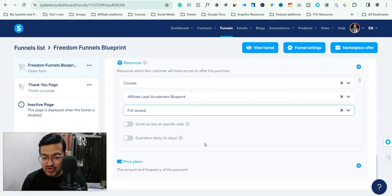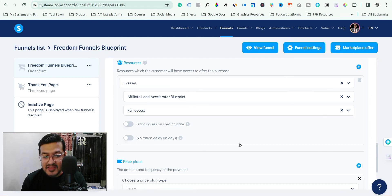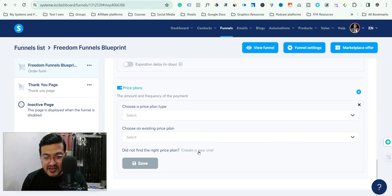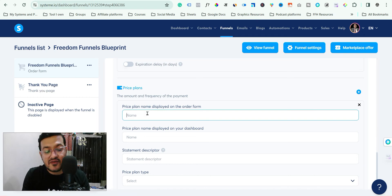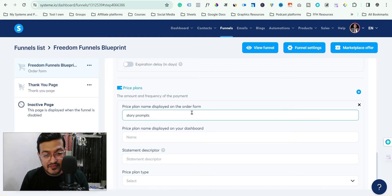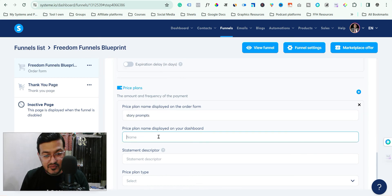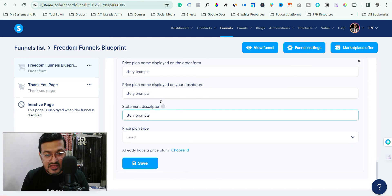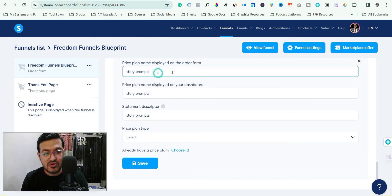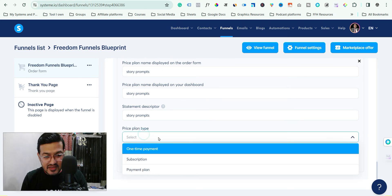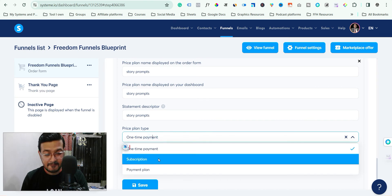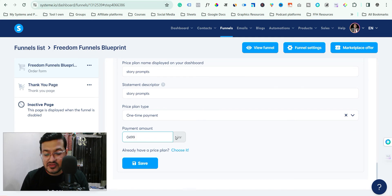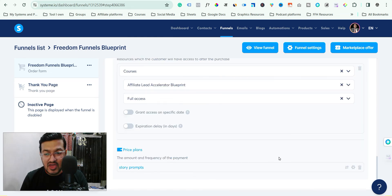Now comes a very important part — adding the pricing. Just click the plus button and create a new plan. Give it a name, for example 'Story Prompts'. You can give different names as well — this is the name that will display on the order form. Then select the type of pricing: subscription, payment plan, or one time. Set the price — in my case it's 499 INR — and save it.